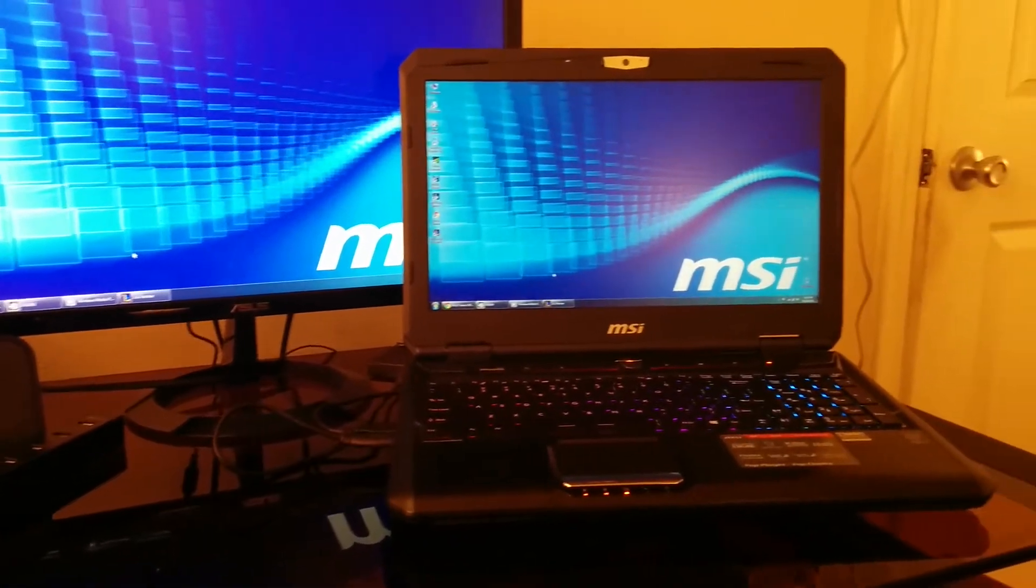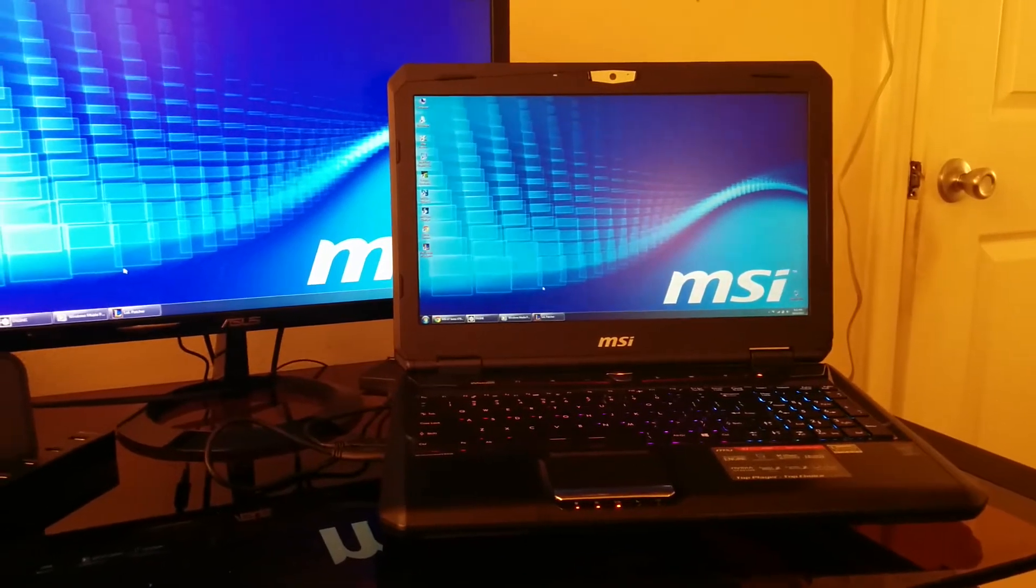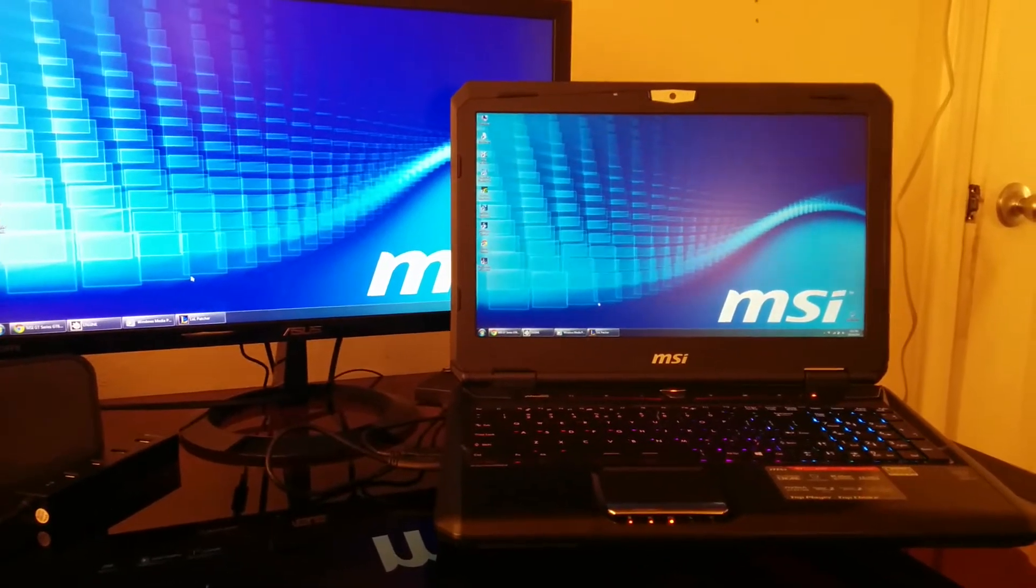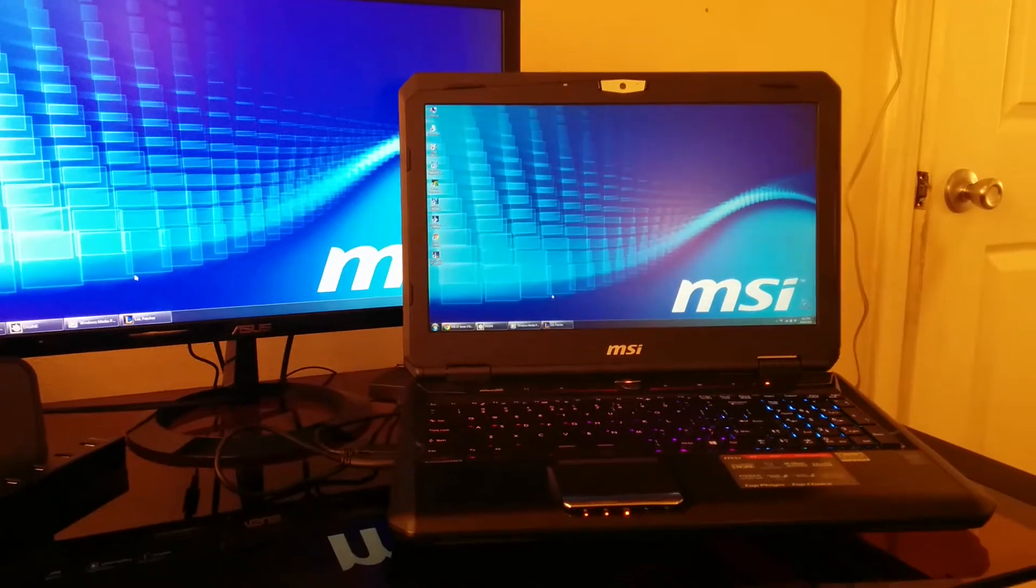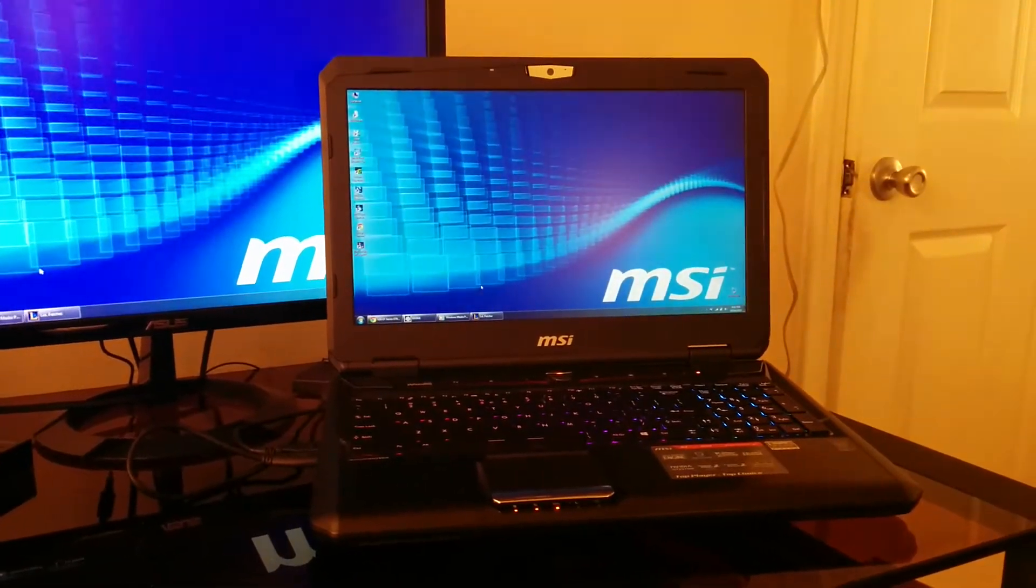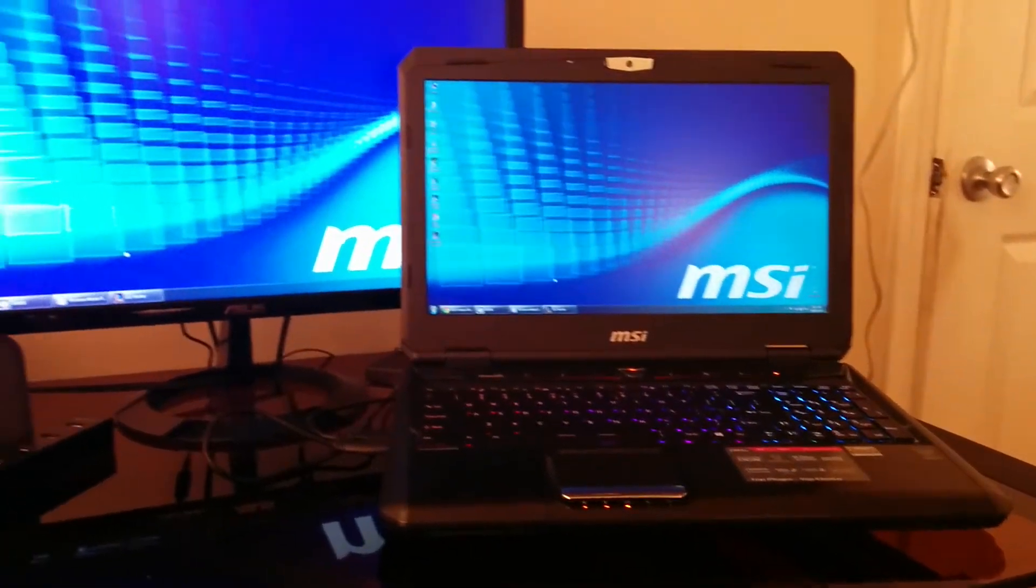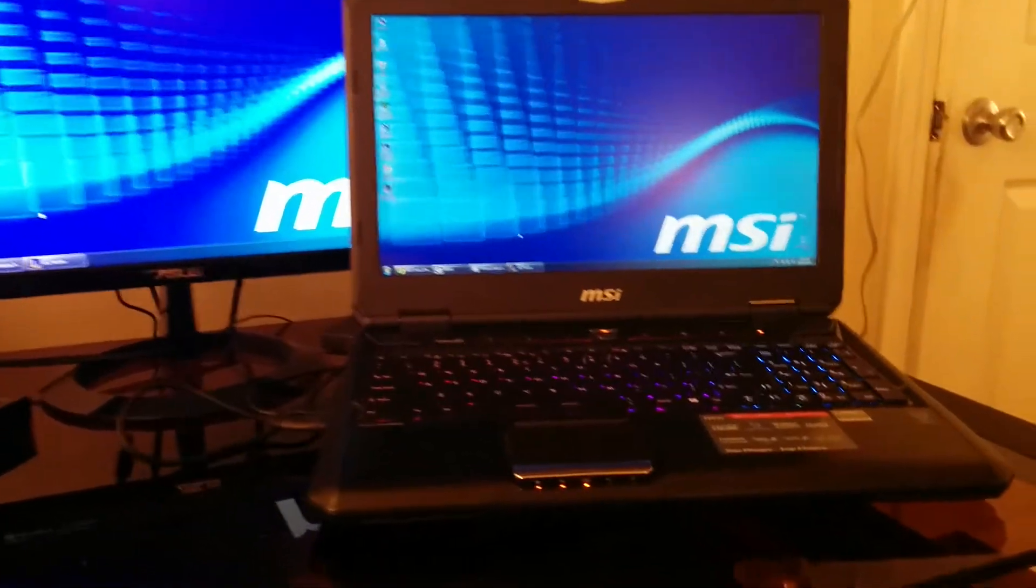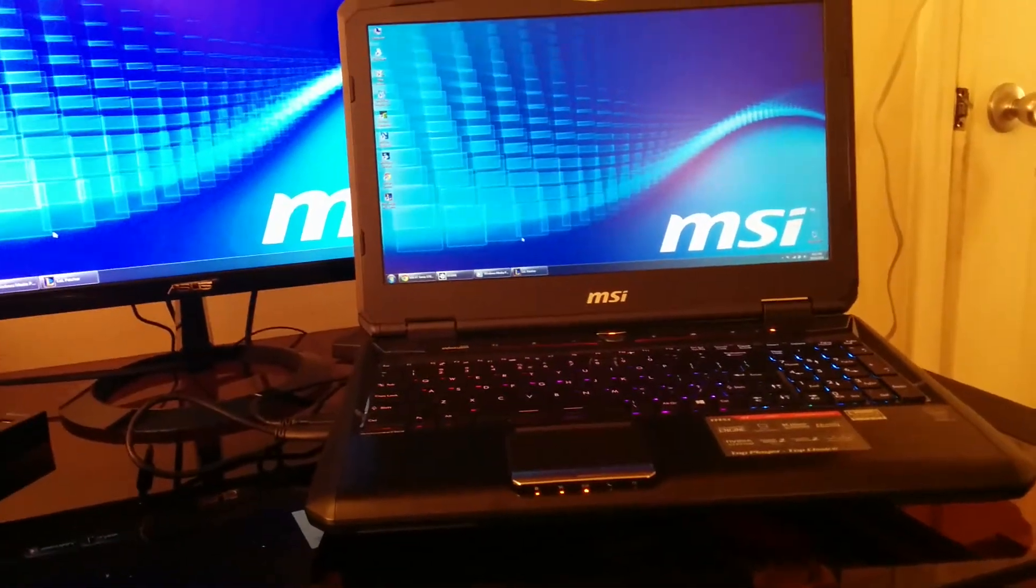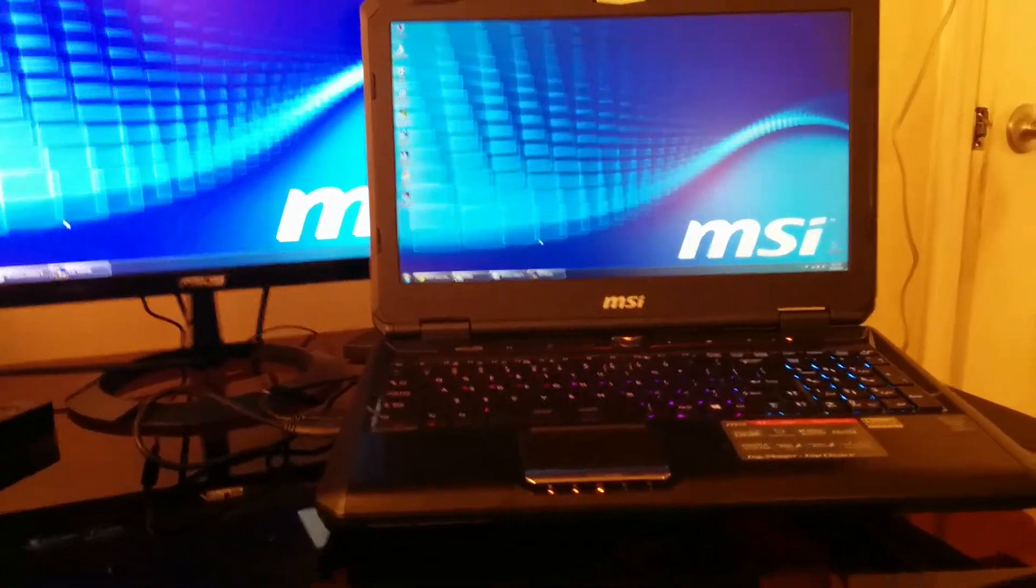This is the MSI GT60 1065. This is not their newest model, but their newest revision. The one that comes with NVIDIA's Maxwell graphics card. This one has the GTX 970 with 3GB of VRAM.